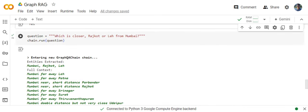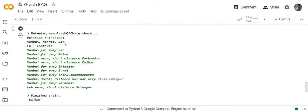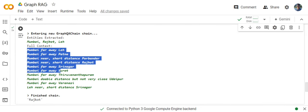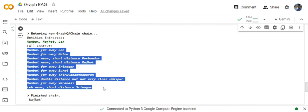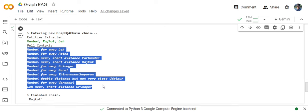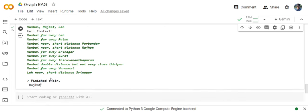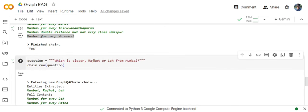The third use case: which is closer Rajkot or Leh from Mumbai. Again, it is able to identify the three entities, extracting all the edges that are associated with the three entities and giving us the final answer Rajkot, which is also correct. So in this way, GraphRAG can be very helpful when you are going with graph database querying. And eventually, if you have a CSV, you can also use it as a graph and then implement GraphRAG over it as we did in this particular use case. Thank you so much.